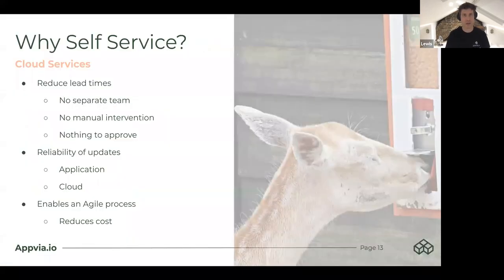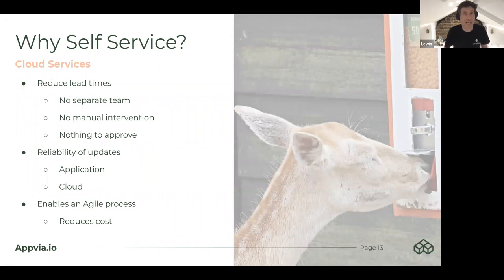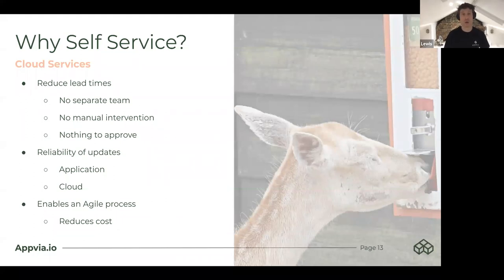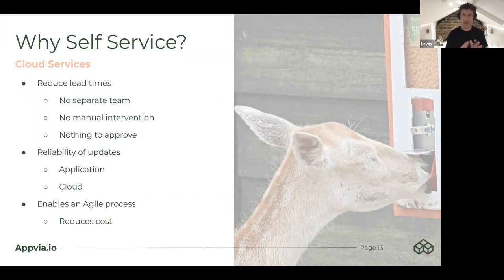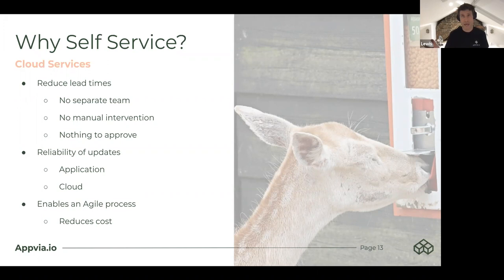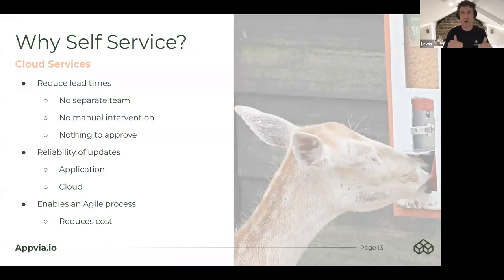Let's talk a bit more about self-service and why it's even important. Cloud services are a dependency of an application, and we want to reduce lead time. When there's no separate team and no manual intervention required, there's no manual process around a separate set of steps to procure those cloud services. But when you have two different mindsets or two different tooling paths — and worst case, two whole different pipelines — application updates have to be coordinated and communicated with cloud updates, creating a brittleness and coordination effort that can be problematic.